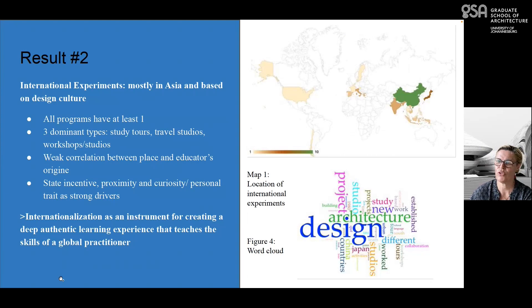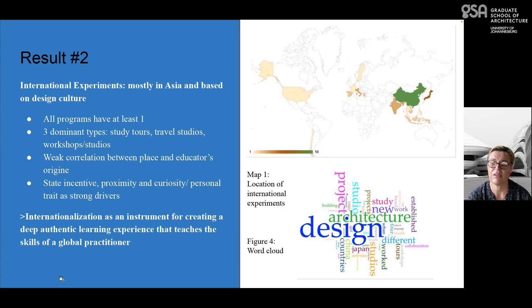The second result is about the international experiments themselves. There is a strong preferred location in Asia, which as mentioned is due to financial incentives from the Australian government. The good thing is that almost all programs have at least one international experiment — this is something all universities are undertaking, not anecdotal.